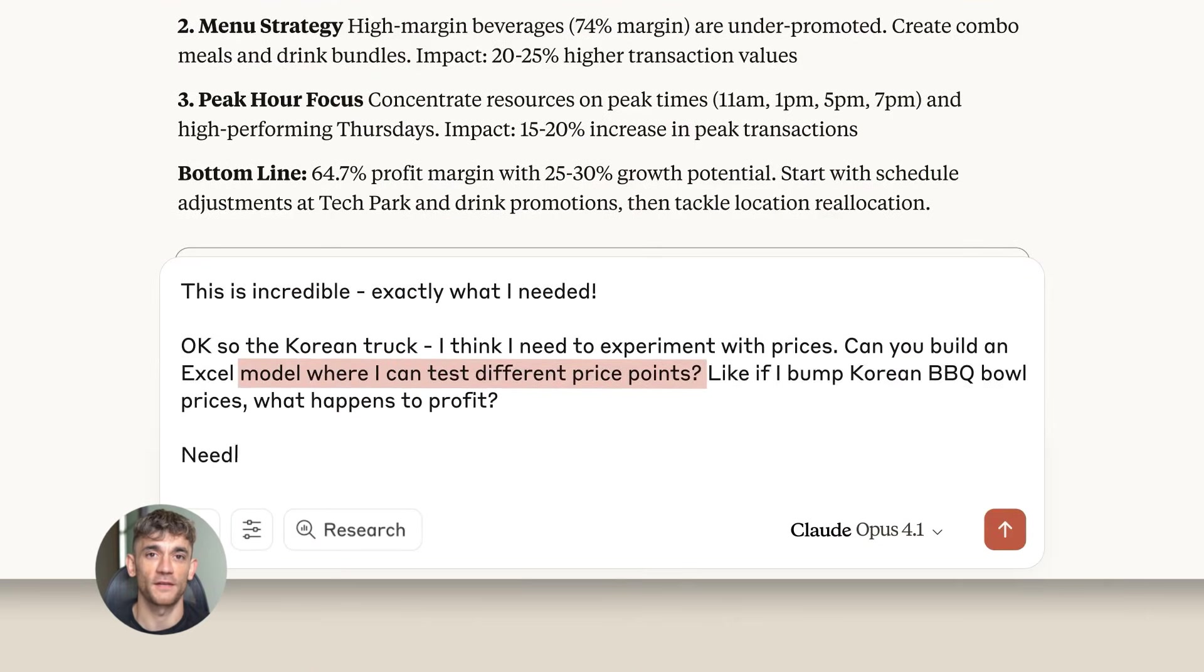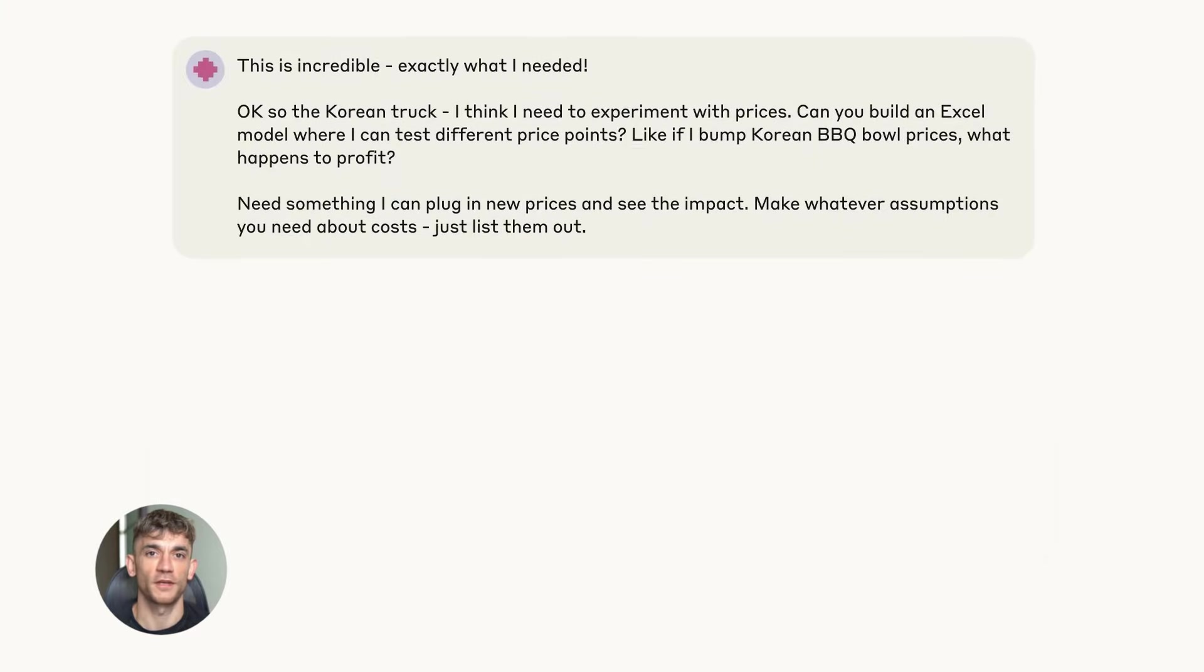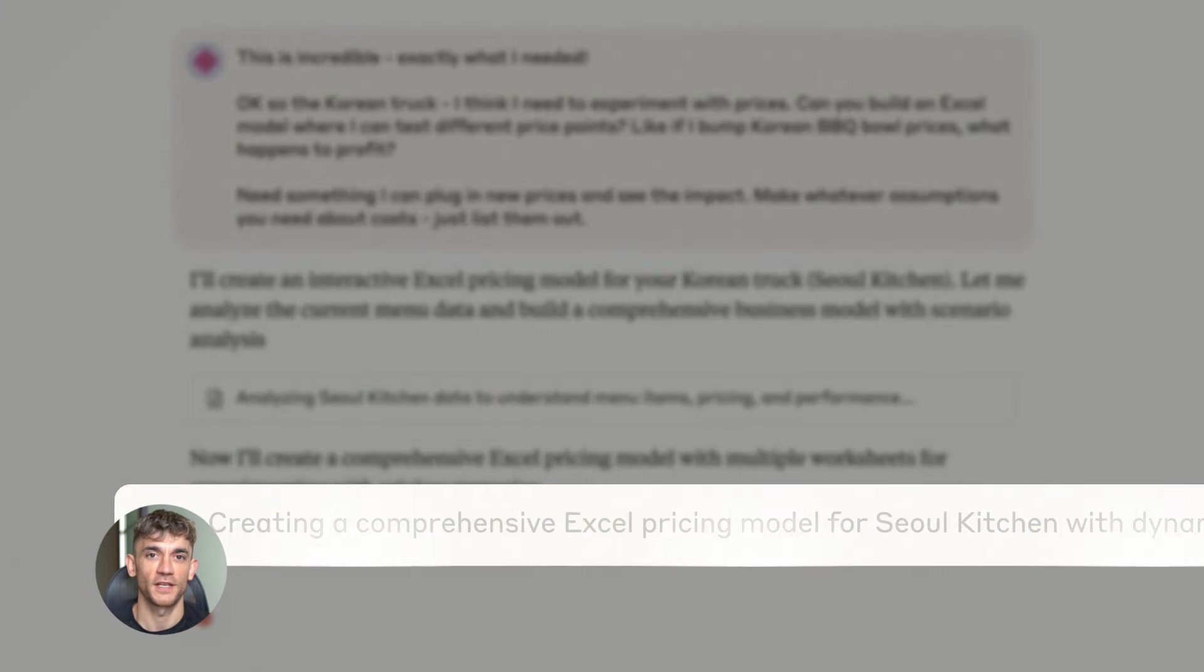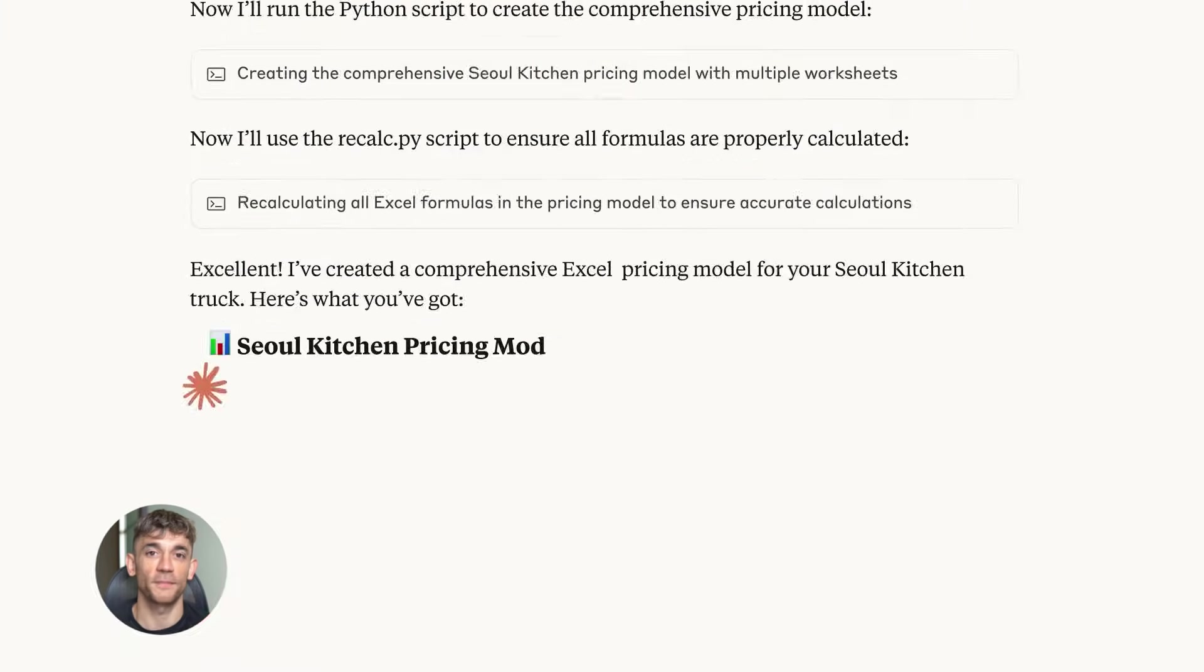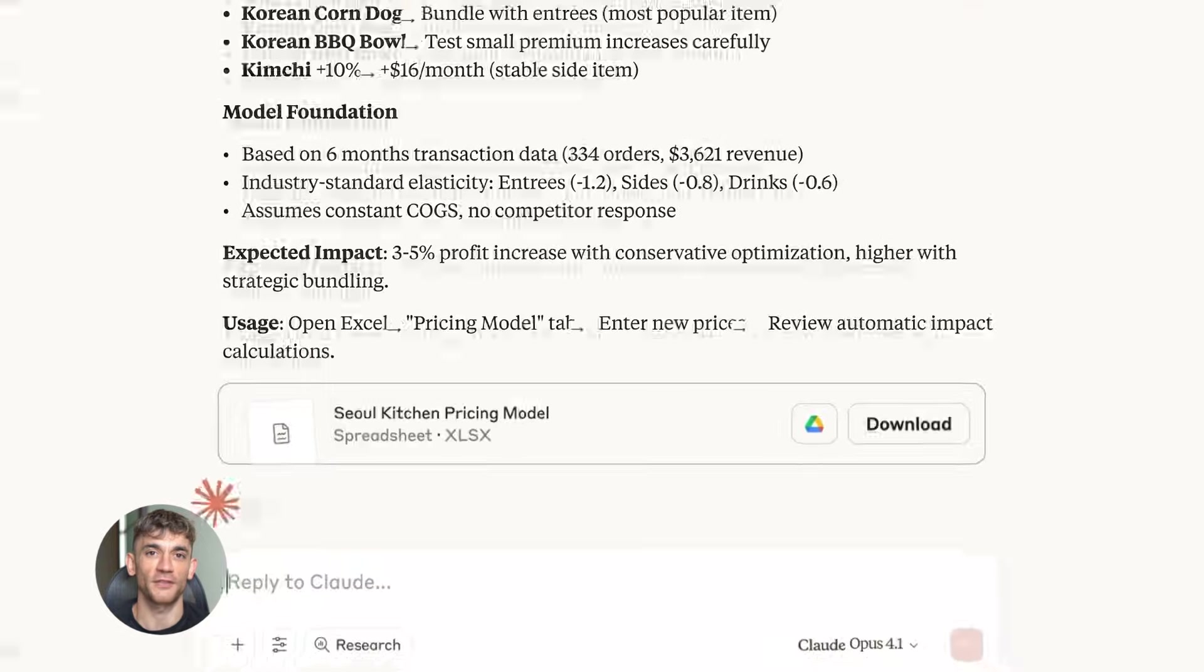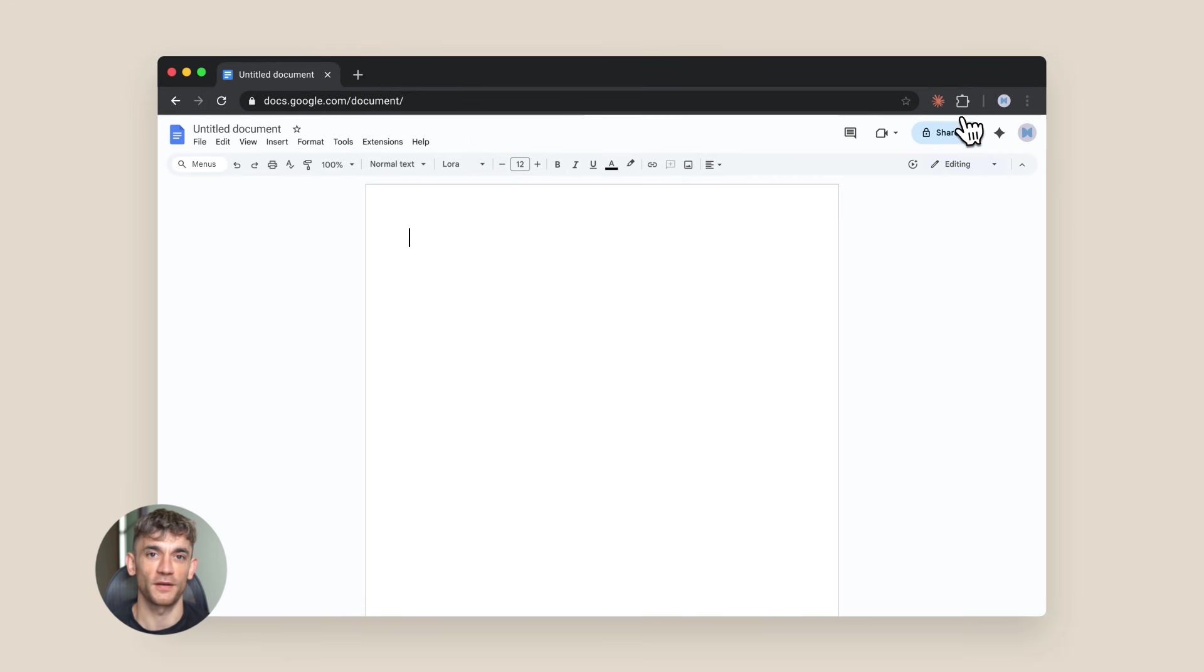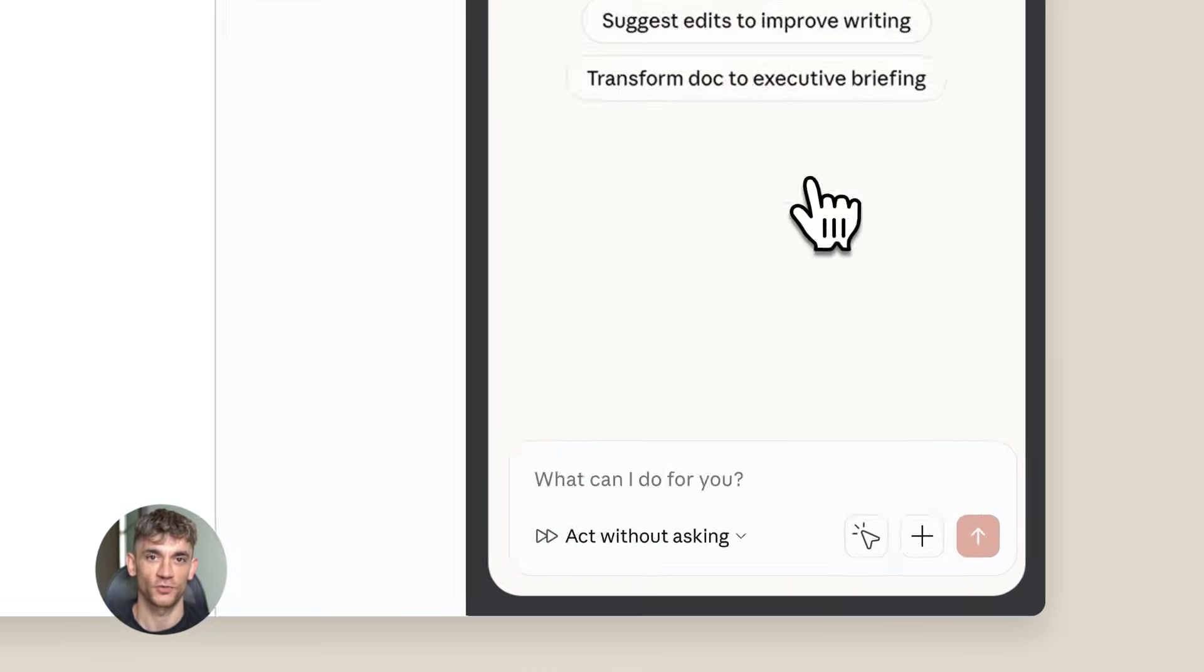Let me be clear about something - this technology is not perfect yet. Claude themselves say it's still in beta, which means sometimes it's going to mess up. Sometimes it won't understand what you want, sometimes it'll click the wrong thing. That's okay. We're at the beginning of something massive here. This is going to get better fast.